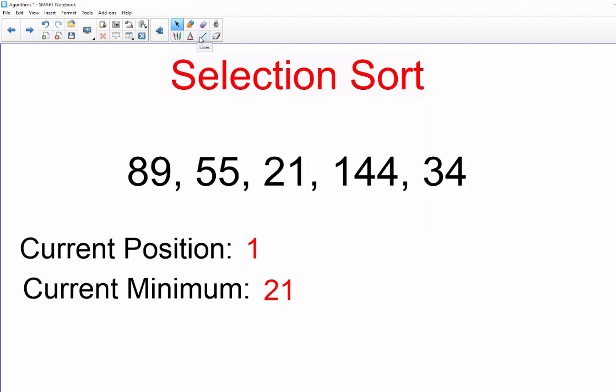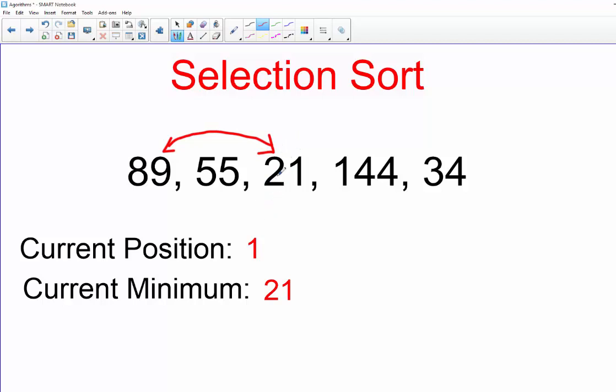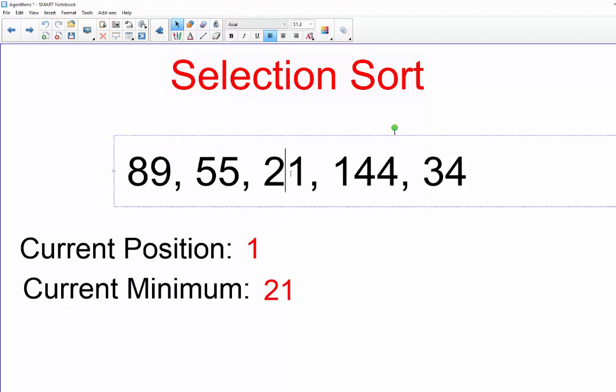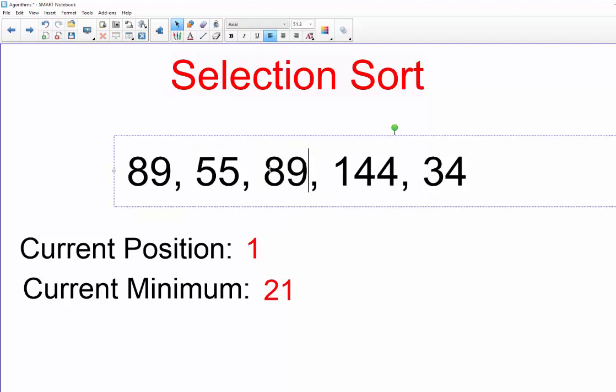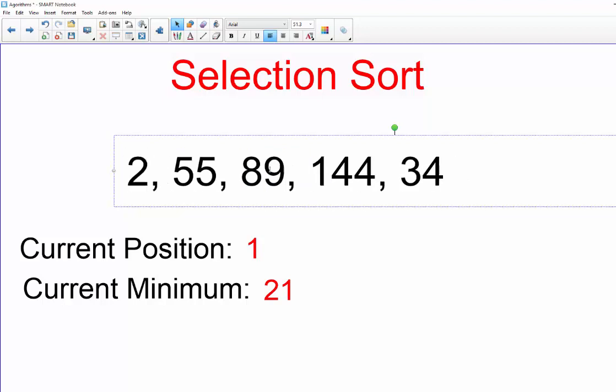And is 21 less than 34? Yes, so therefore our minimum stays at 21. But now we do our first swap, so our swap means that we're going to switch places with our current position and the minimum value.